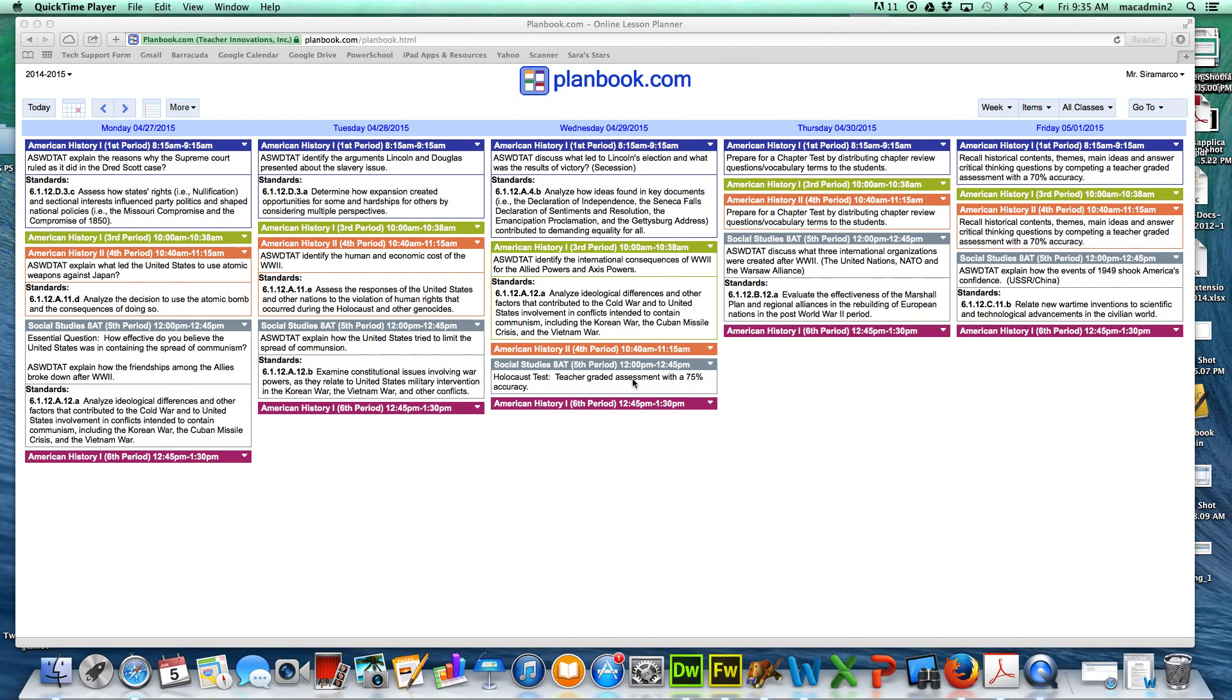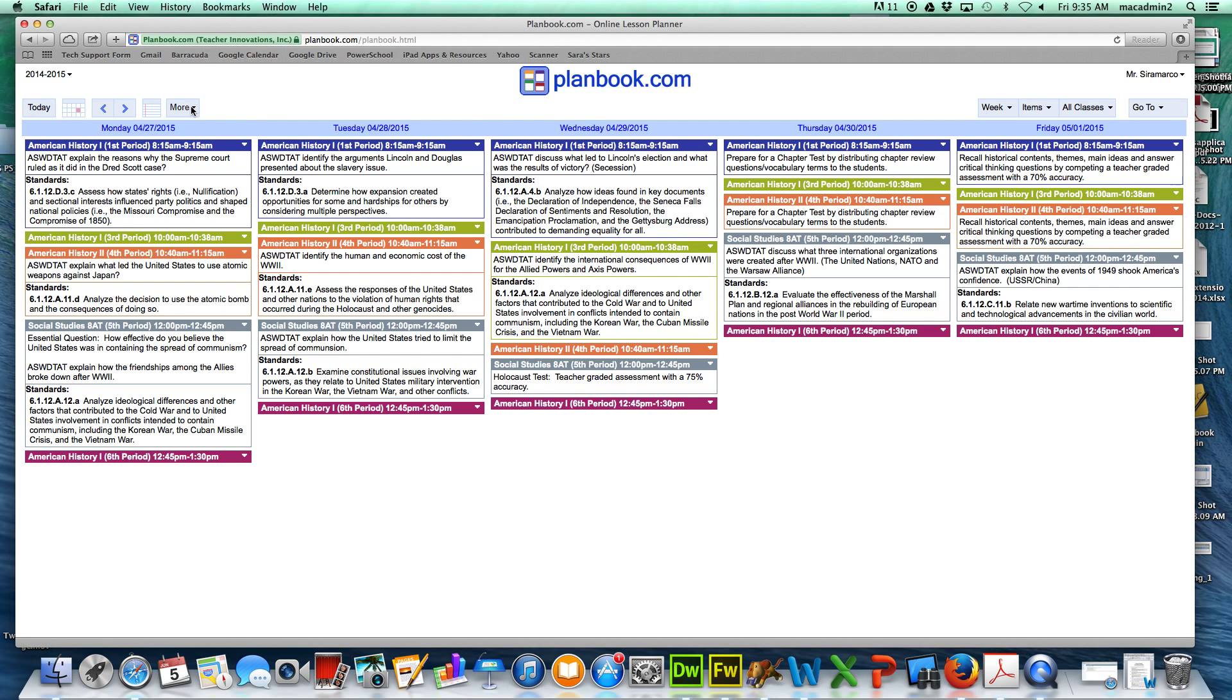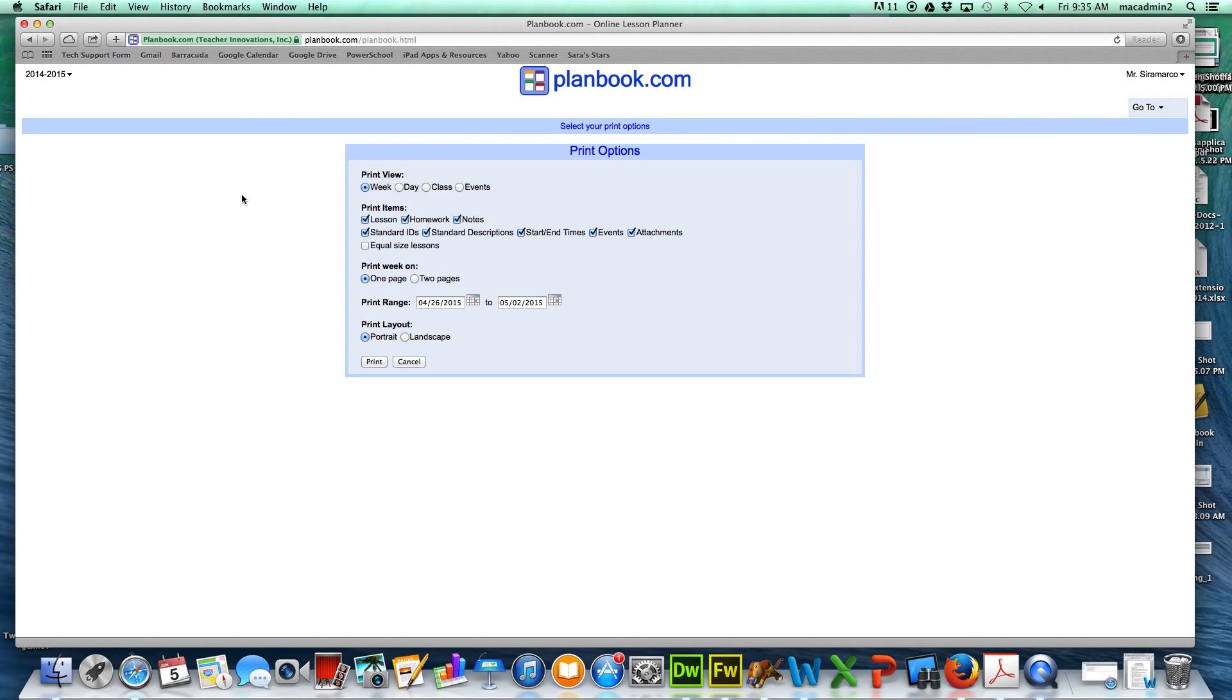These are the directions for saving your PlanBook.com account for next year. You need to go to the More menu and Print to a PDF.